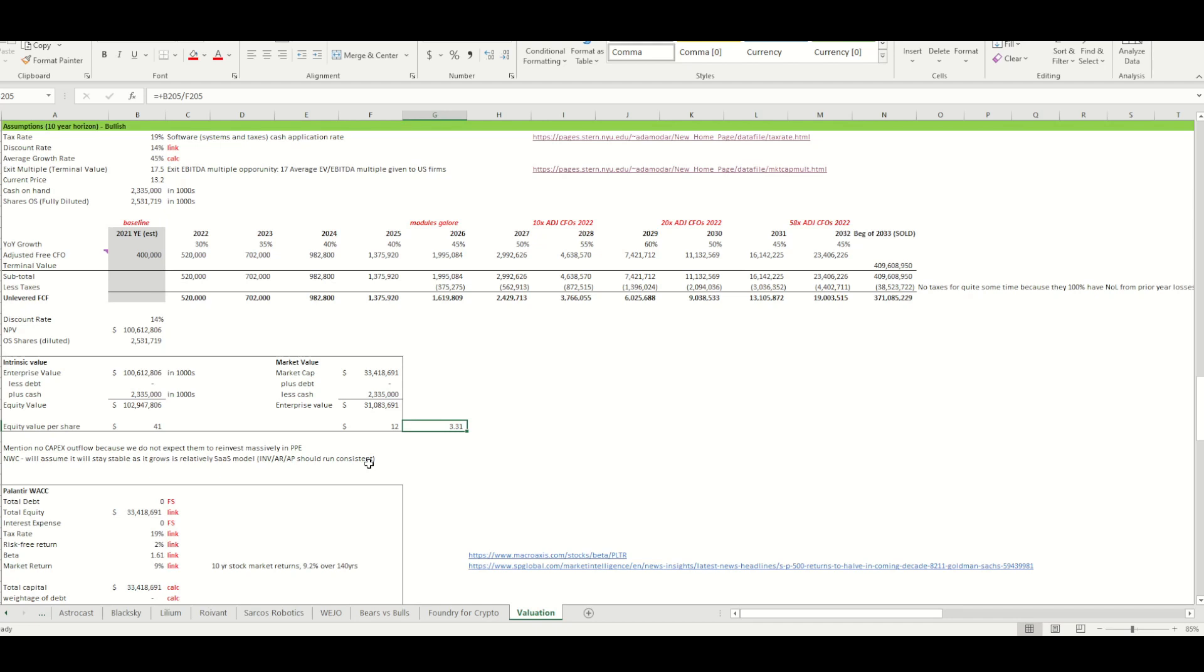Now, if you're curious about how the moderate case and the bear case looks, then definitely hit the subscribe button because I do not want to make this video way too long. I'm going to keep it short. The next video is coming out soon, so hit the subscribe button, and I'll show you the moderate and the bear case, which could change everything. So, thank you for watching, and I'll see you on the next one.